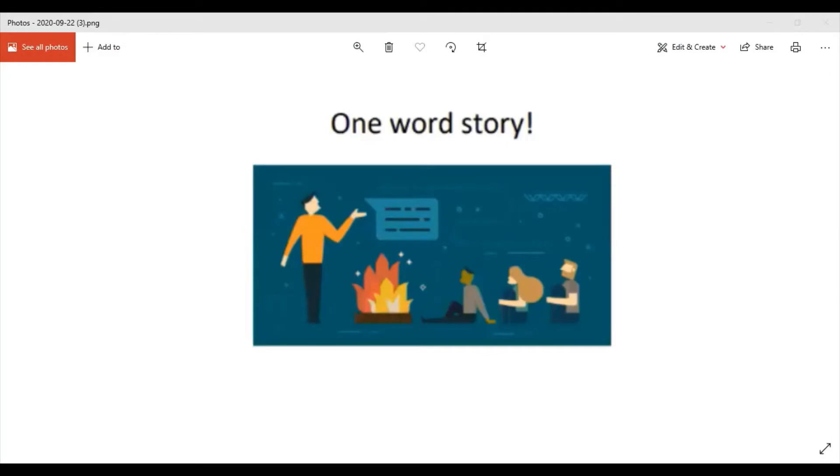Today we're looking at an activity called one word story. In other words, we are going to create a story with each person saying one word. You can use any topic, you can use any theme as you move forward in terms of the development of the activity. So today we're going to look at a topic.